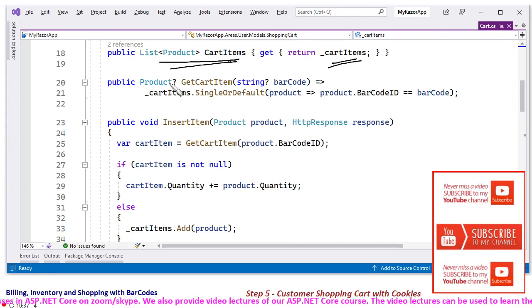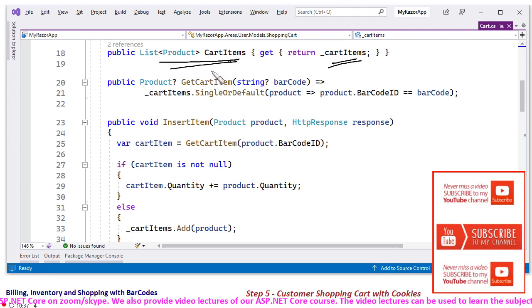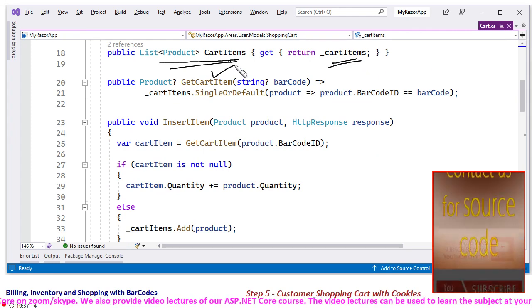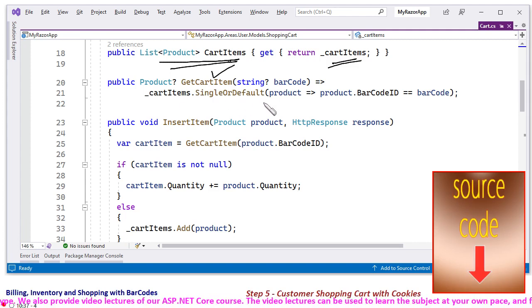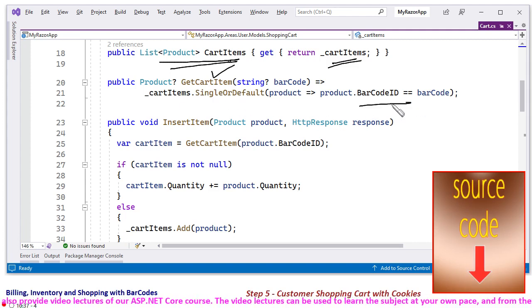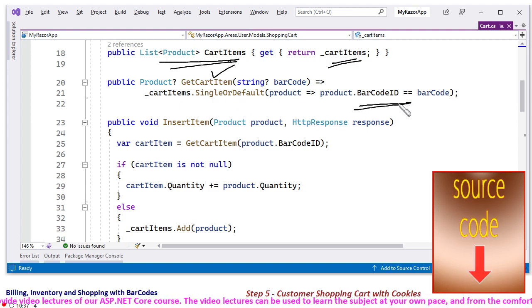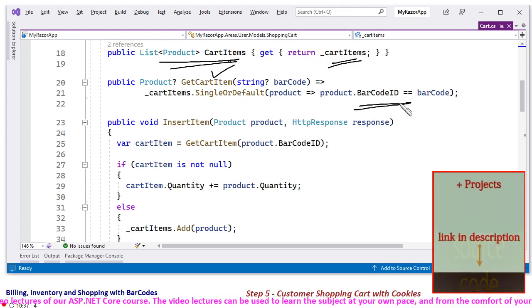And this public function gives you cart item by barcode. So CartItems.SingleOrDefault, so we are getting the cart item by barcode.